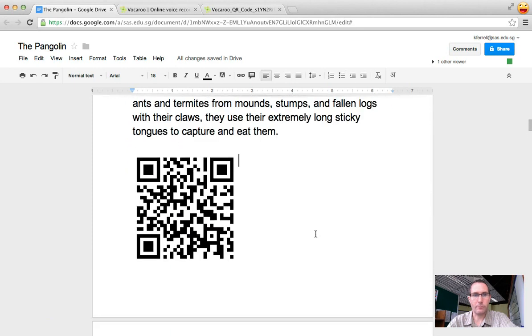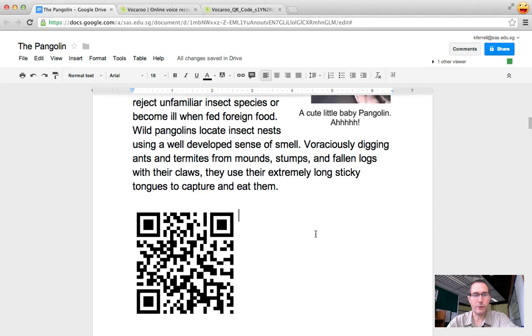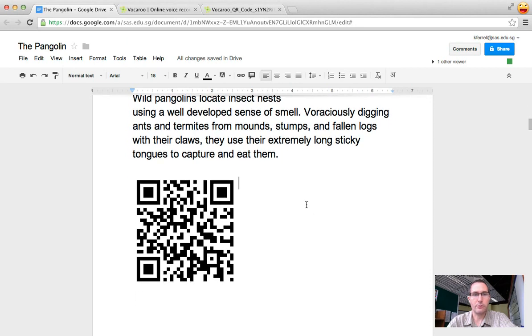All right now the way QR codes work if you have your smartphone you just scan the QR code and it will take you to your voice recording.